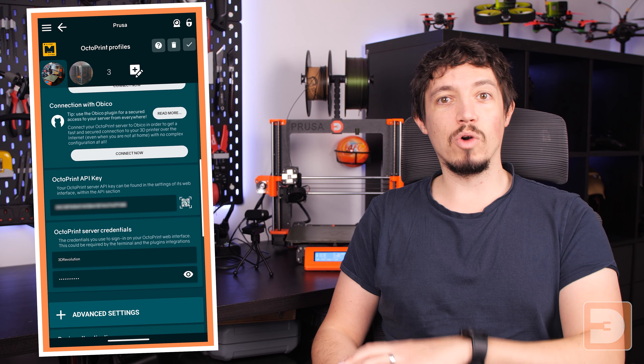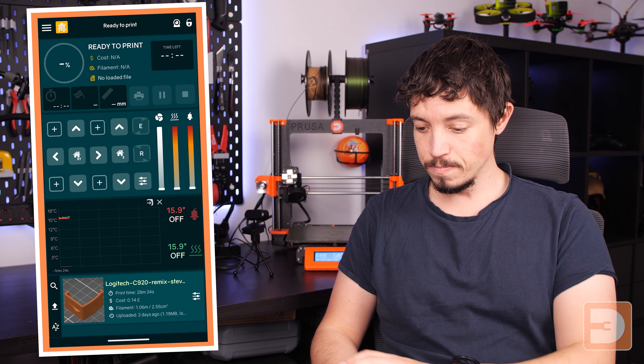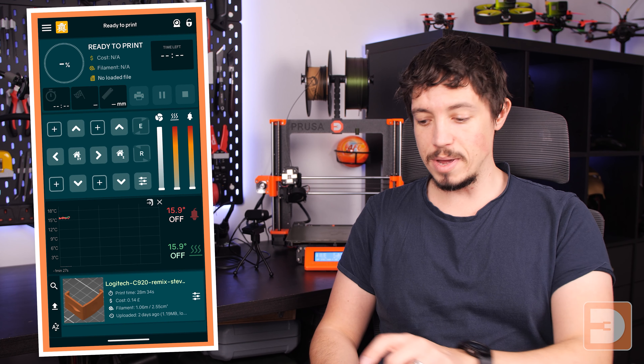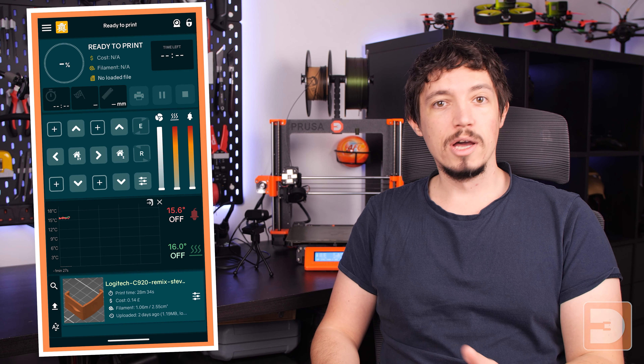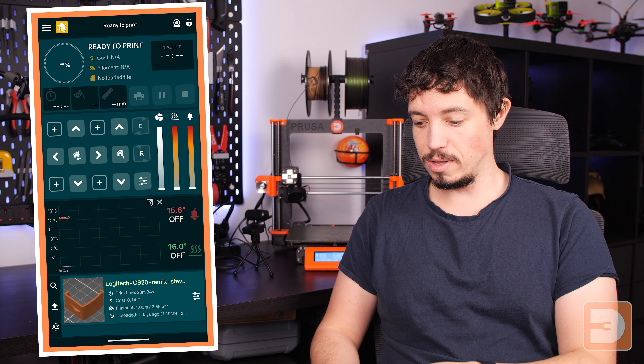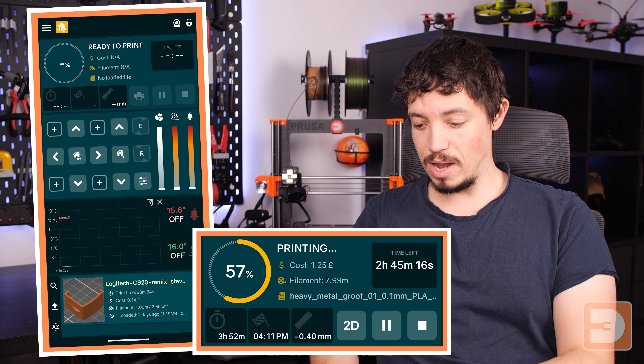If the app has connected to OctoPrint but isn't yet connected to your printer itself, go to the menu and where it says 'Disconnect Printer' it will instead say 'Connect to Printer.' If you click that it will give you the connection options and you can get it connected exactly as if you were using the web browser.